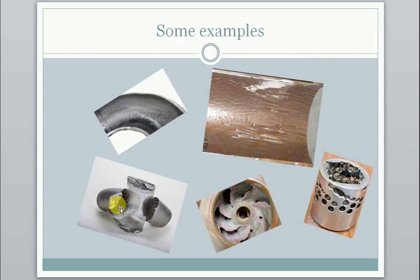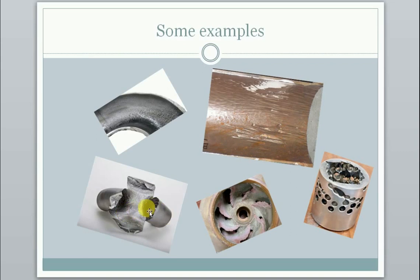And this is an example of a pipe where erosion has taken away so much of the material that it has eventually exploded due to the internal pressure which it was supposed to be able to withstand.